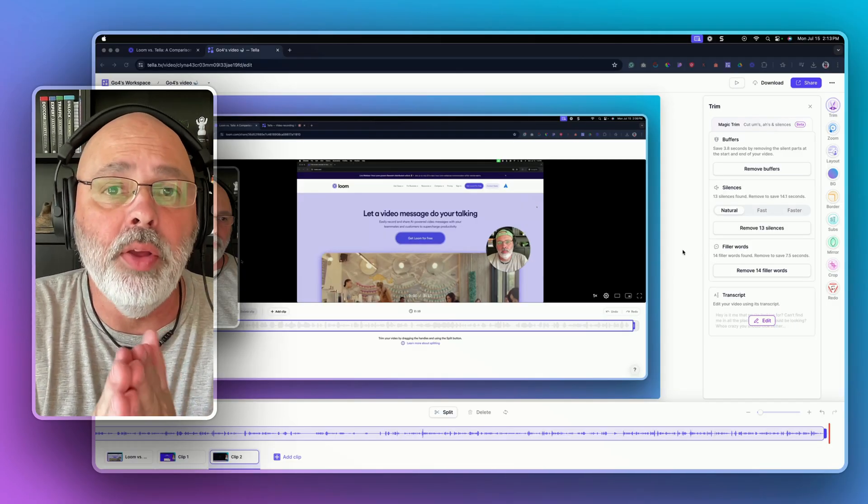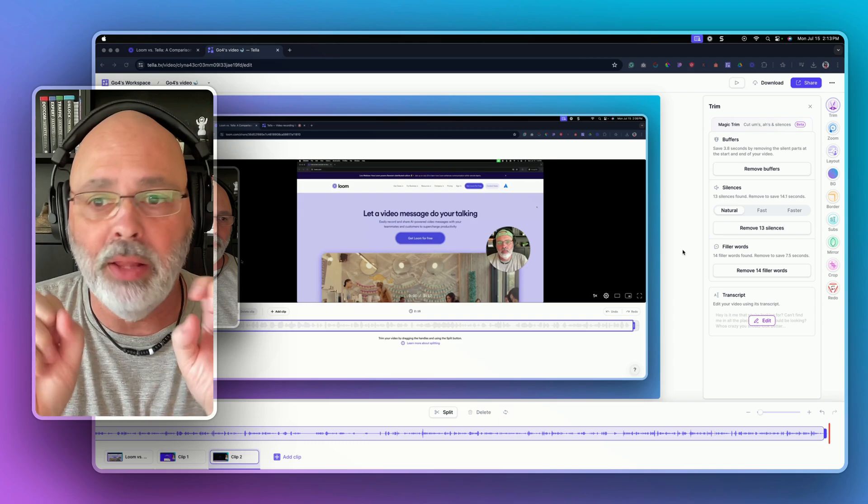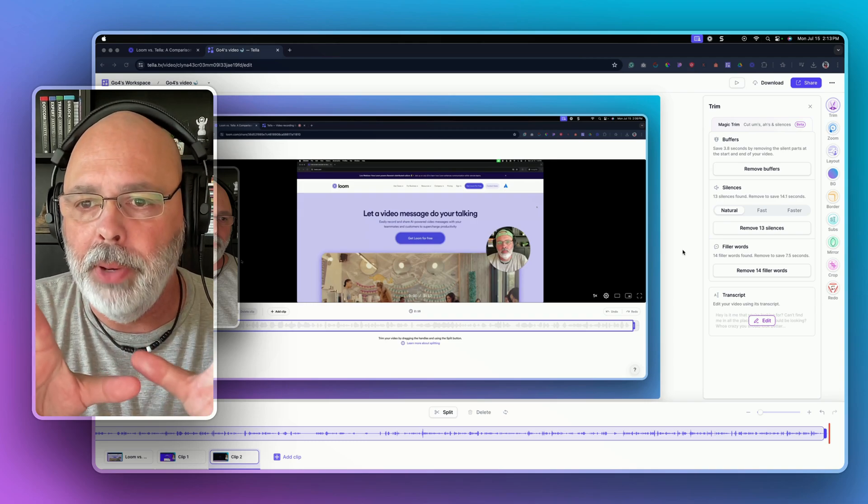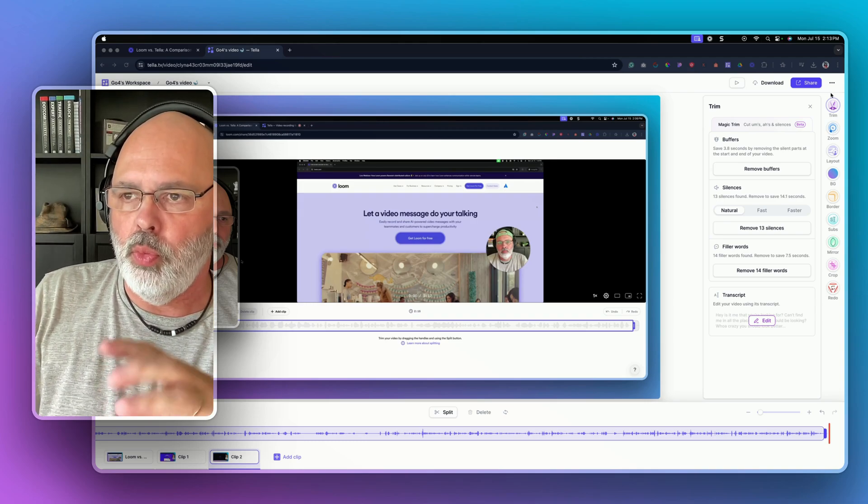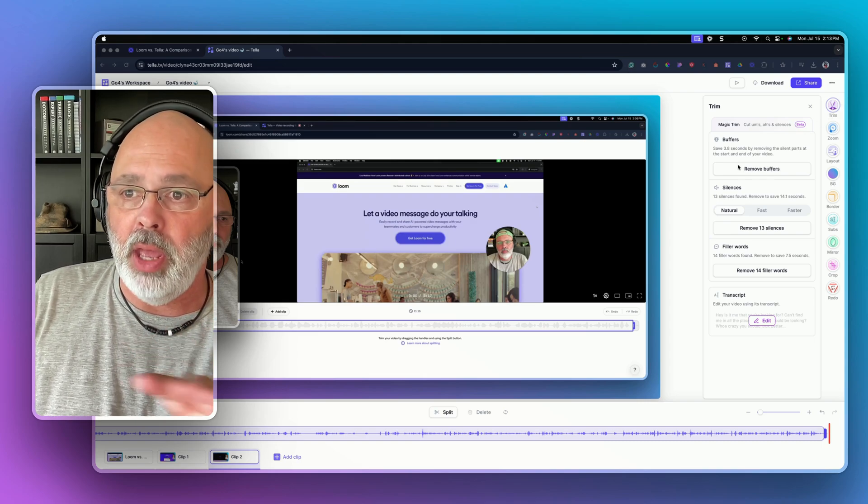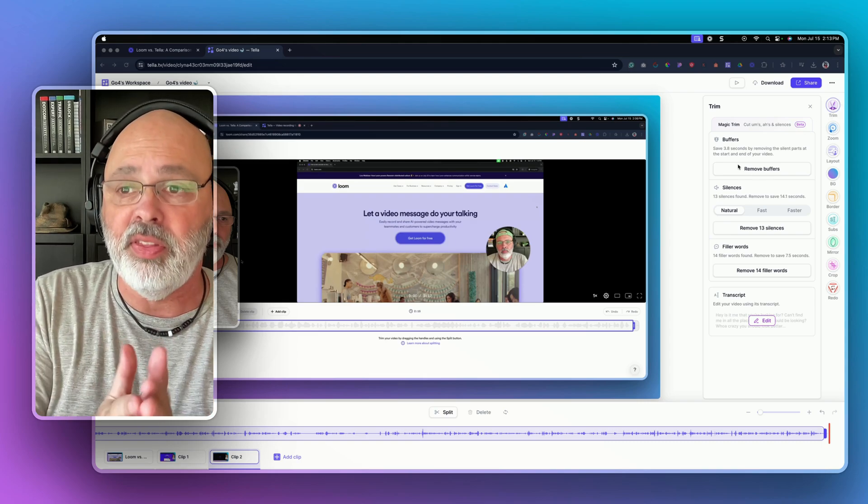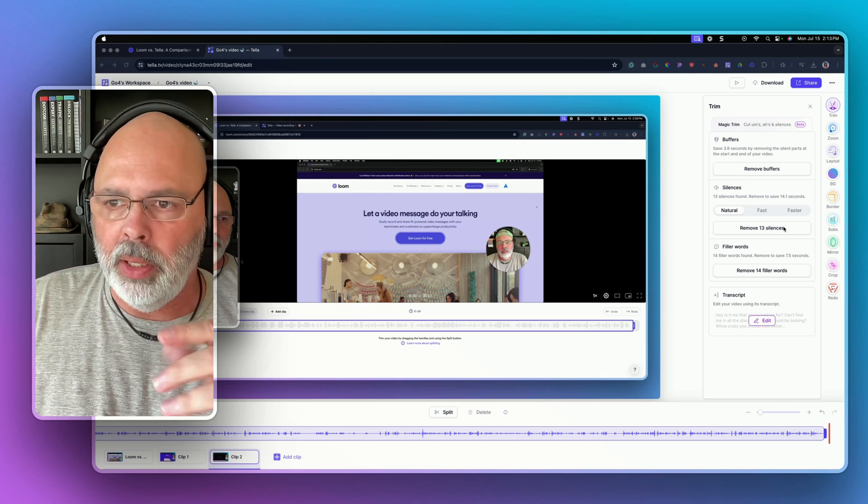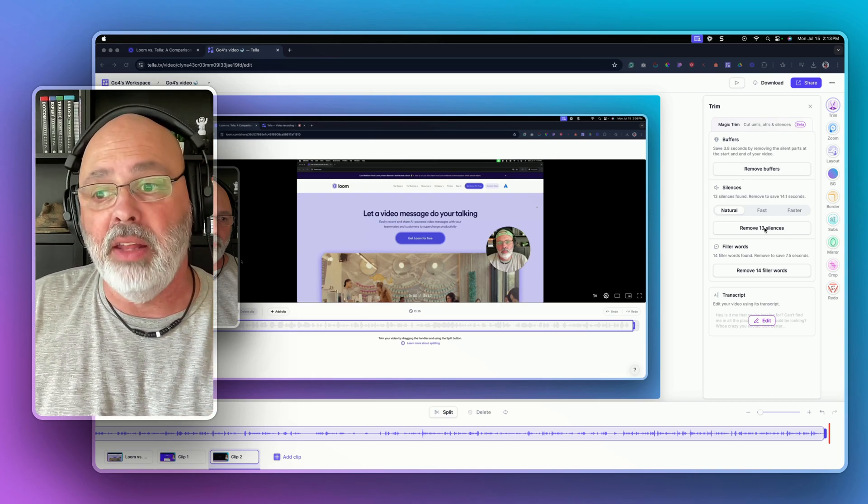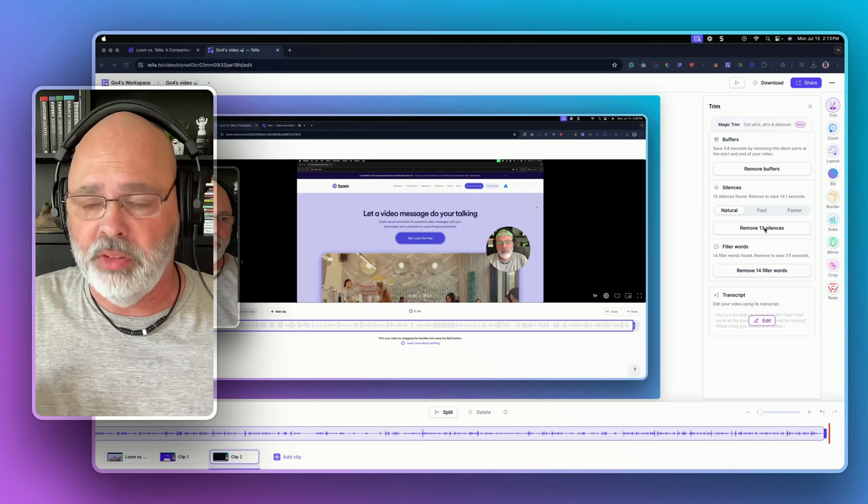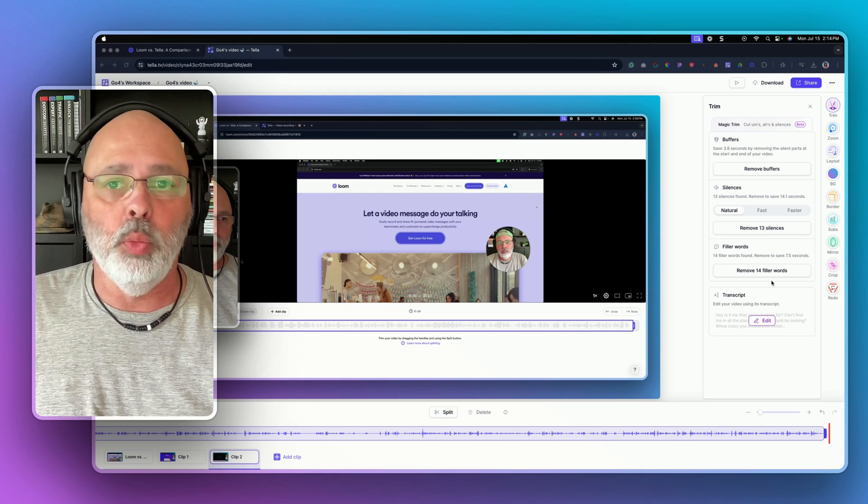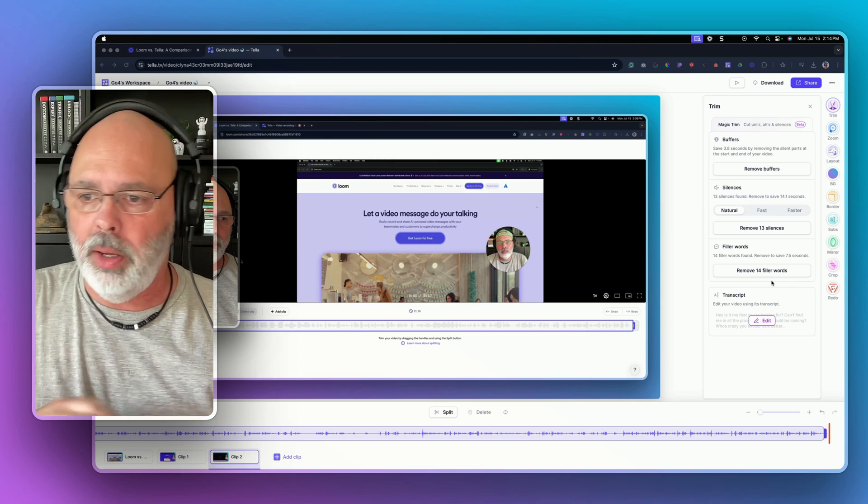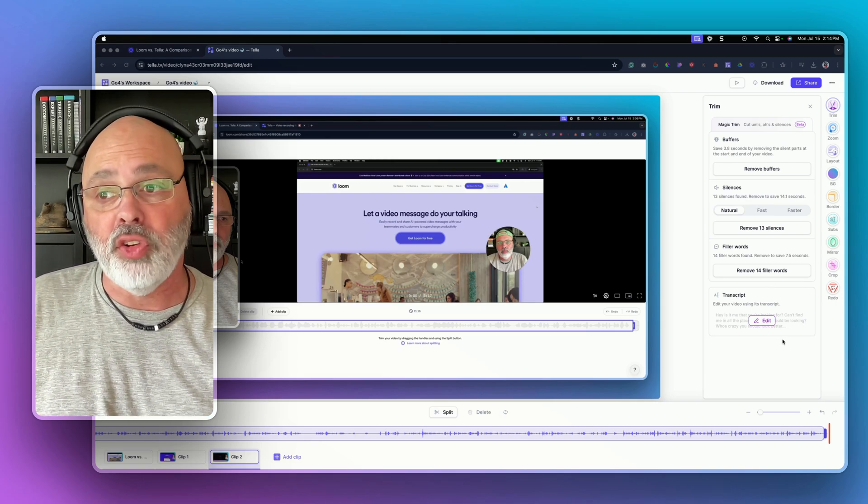All right. Now we're in the Tela editor. Now you can see, I got a lot of pictures of me going on. So forgive me for that. But in this editor, I want to show you where we're in the trim section here. And in the trim, you can remove the buffers at the end of your video. You can also do it manually. You can remove the silences in your video. So if I'm quiet for a stretch, and I want to take that out, or I've got filler words like um, and all that stuff. I can remove that. You also have the transcript.